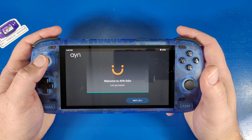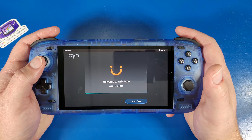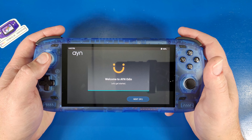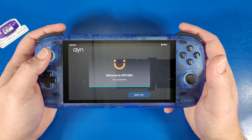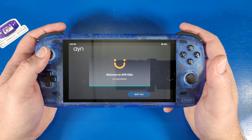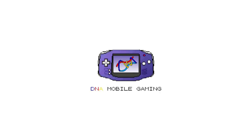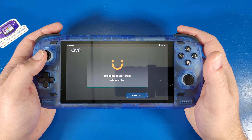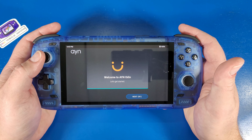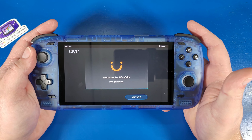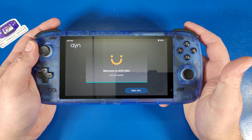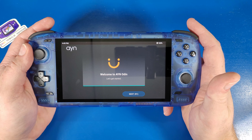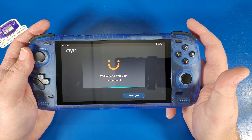Welcome to your Odin 2. Today I'm going to show you everything you need to know about getting your Odin 2 set up for the very first time. What's going on mobile gamers? Today I'm going to be showing you how to set up your Odin 2 for the very first time if you are a beginner, because this might be a little bit confusing to some.